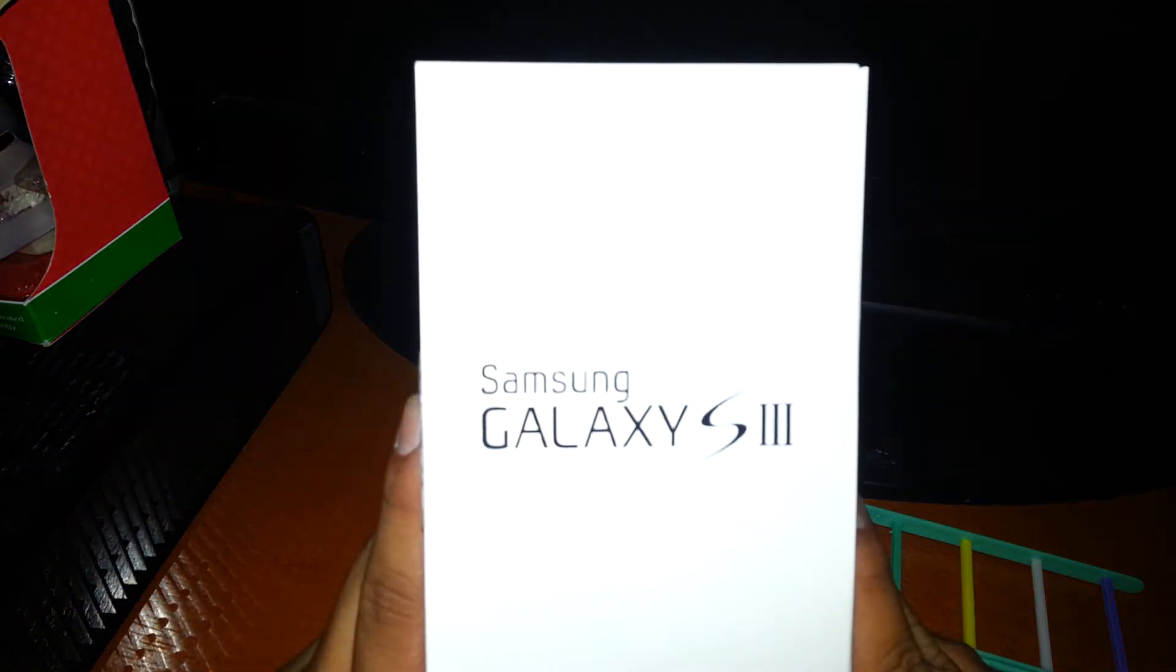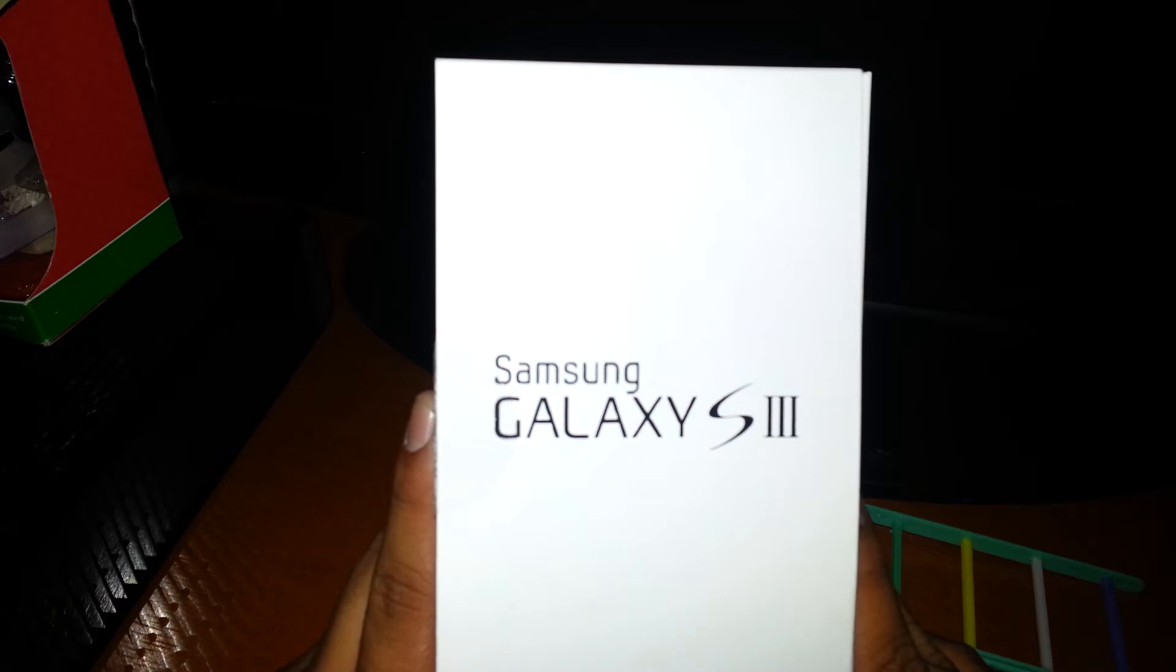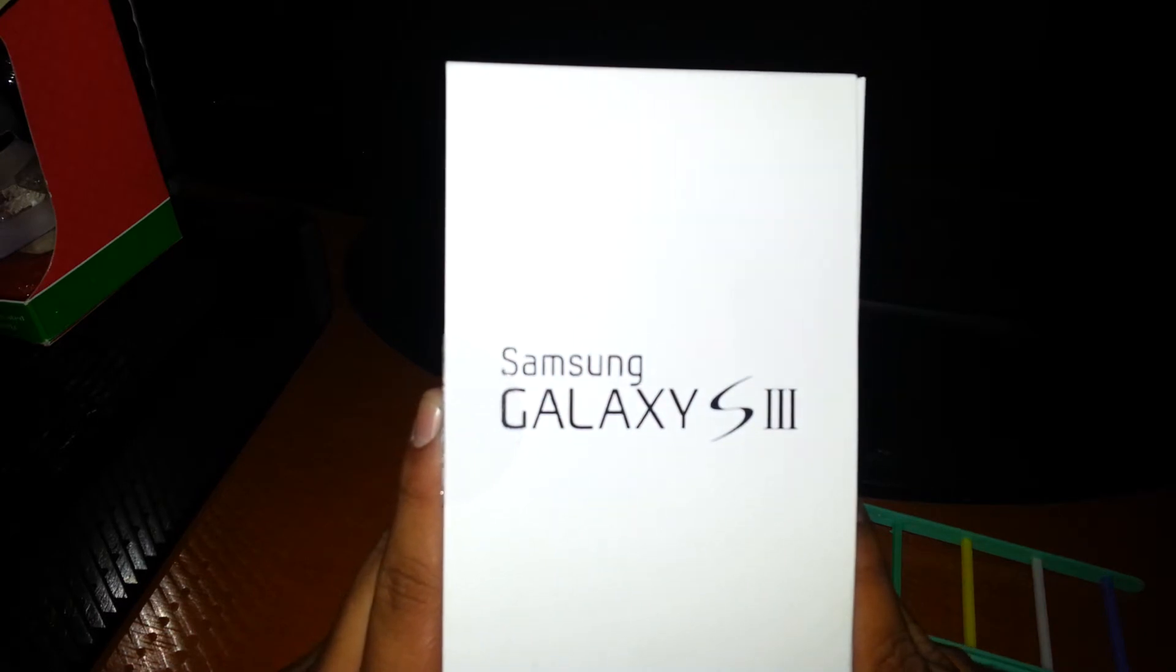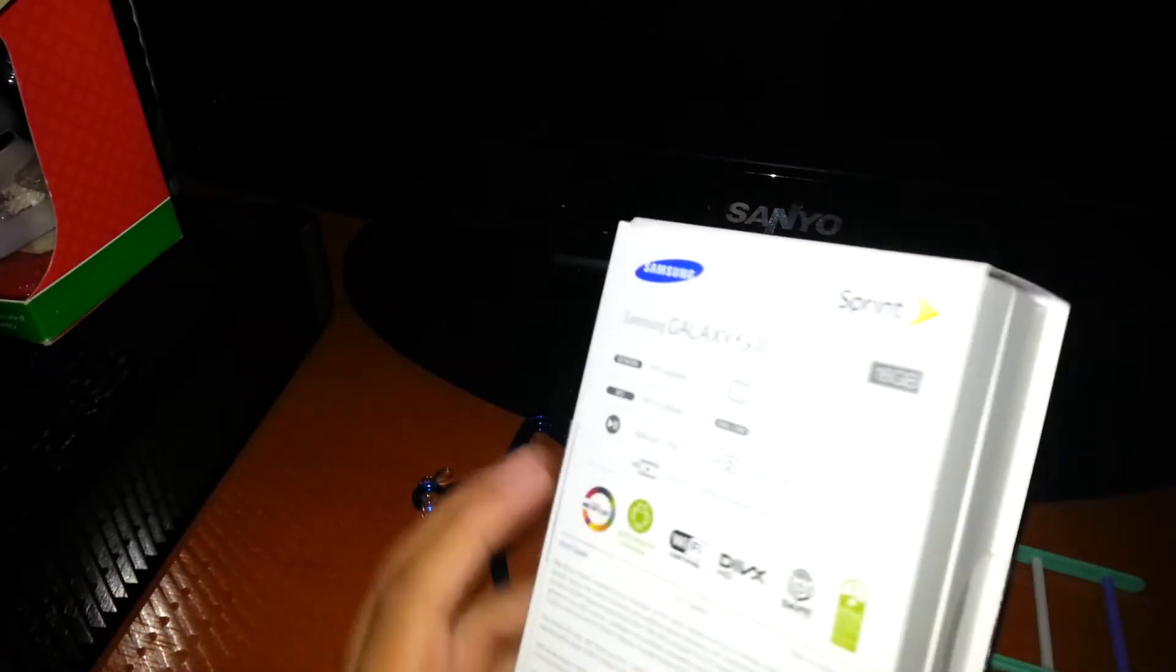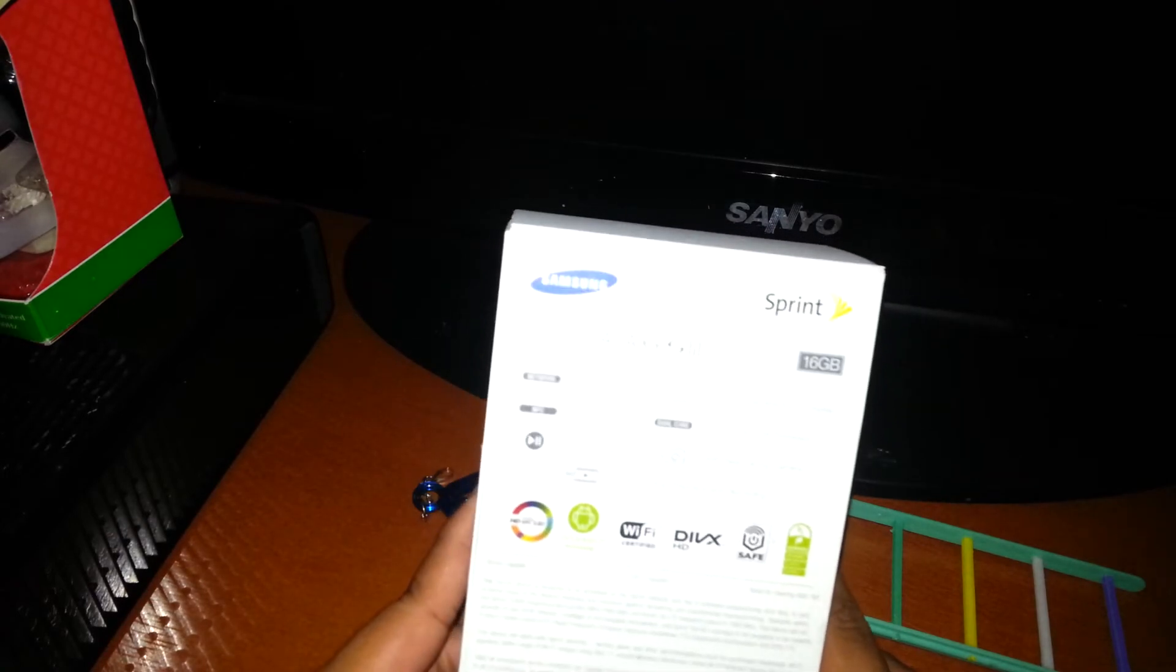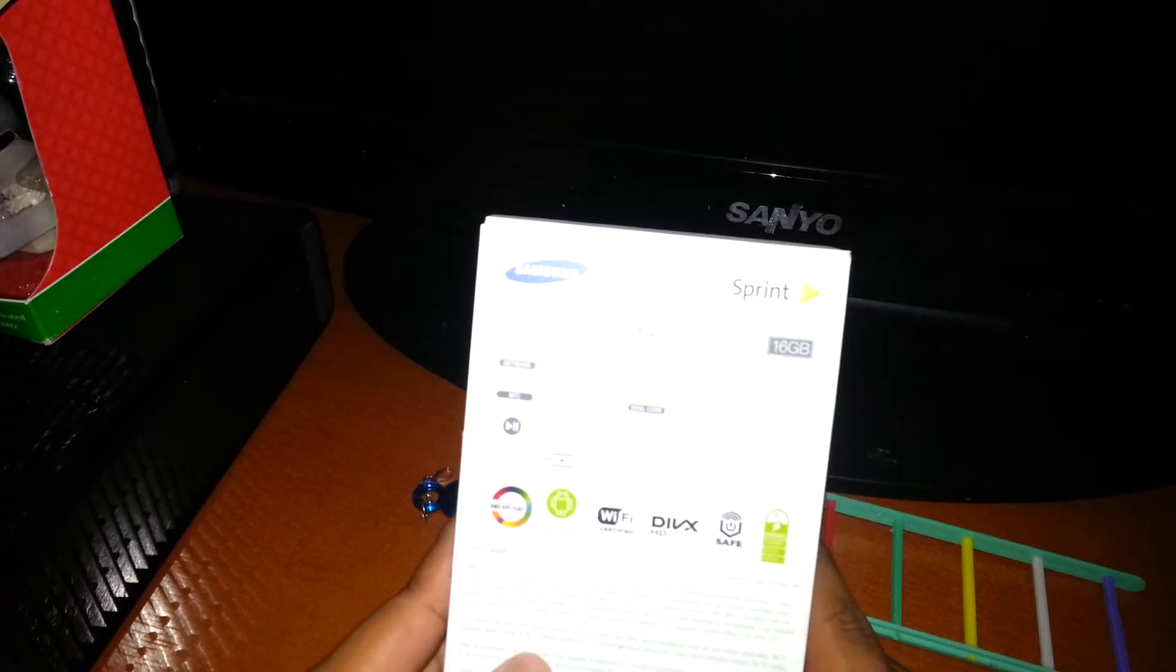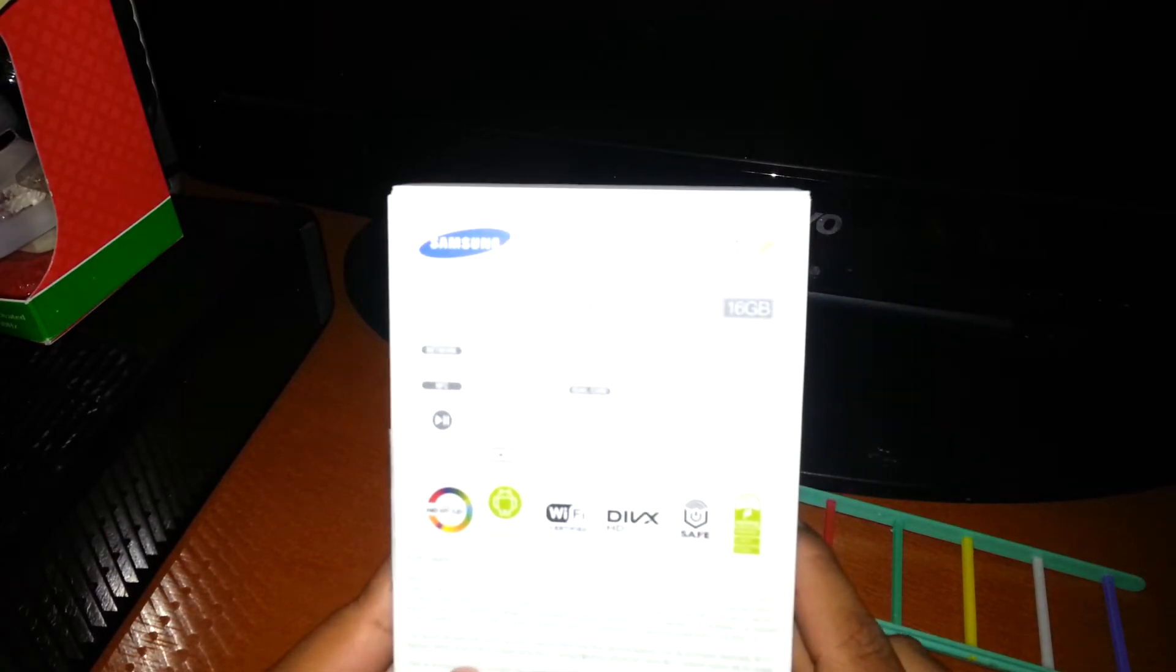I'll do a review on the Samsung Galaxy S3, the white version. As you guys can see, it's the Sprint one, 16 gigabyte Samsung. So yeah, that's just like a brief...